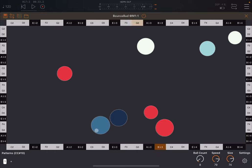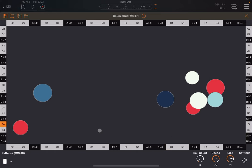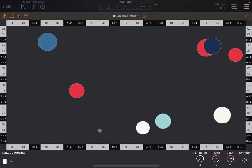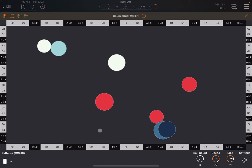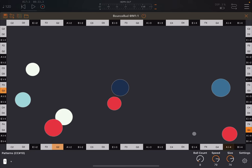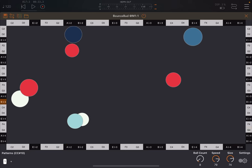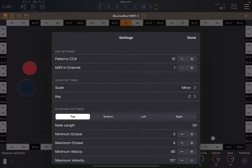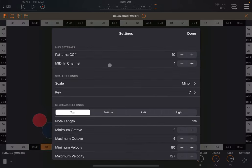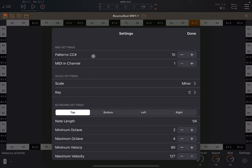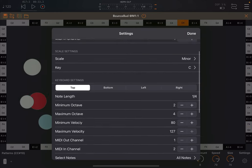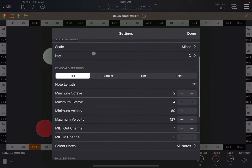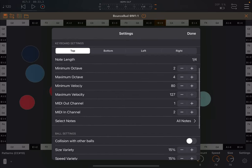Using, for example, CC messages and, of course, other BudApps as well. If you go to settings here, you can change the pattern CC number, which is used to change the pattern number. You can change the MIDI in channel as well. You can change the scale and the key, which is used.